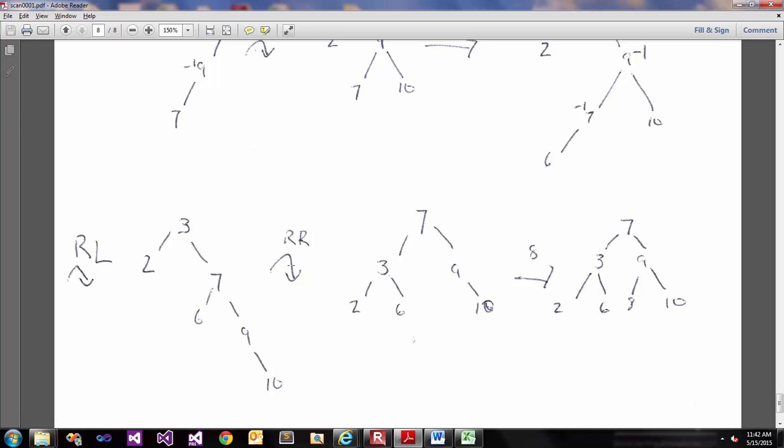And then we would rotate left around the new node that came up, which is 7, and that would be a rotate left around here. So this arrow is backwards on this right-right. But we would rotate left around the root node and that would give us the following tree here.